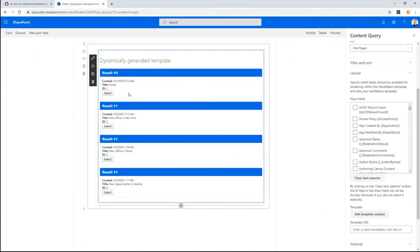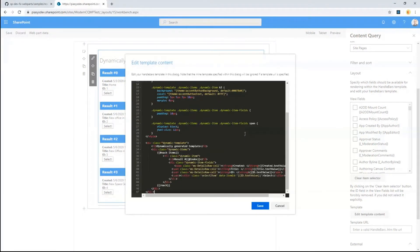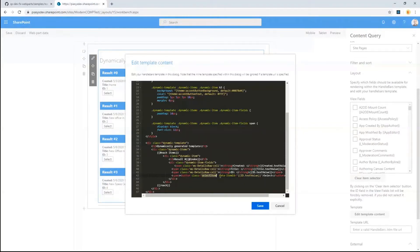We also have a Select button, which is the button in the out-of-the-box template but can be whatever you like in your own design template. If we click Edit Template Content, this Select button is nothing more than an HTML tag with a specific CSS class called select-item and a data attribute that specifies the item ID. Basically, you can create whatever HTML tag you like — an image or anything else — as long as you provide the CSS class name select-item and a data-item attribute with the item's ID value.